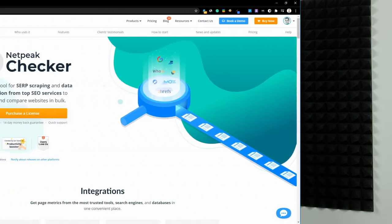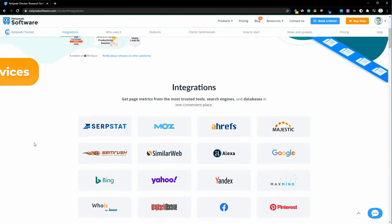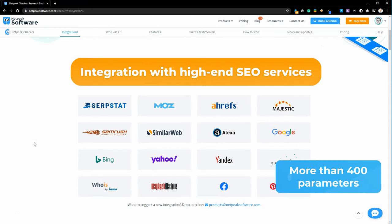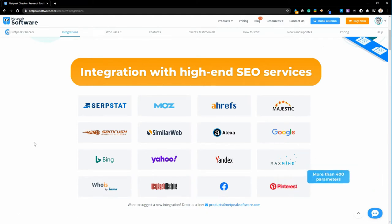Hi everyone! SEO contains several important aspects. While Netpeak Spider comes in handy with technical optimization, Netpeak Checker is a multipurpose tool for solving your tasks, such as integration with high-end SEO services, which allows you to retrieve more than 400 parameters of pages or websites for further analysis and comparison.